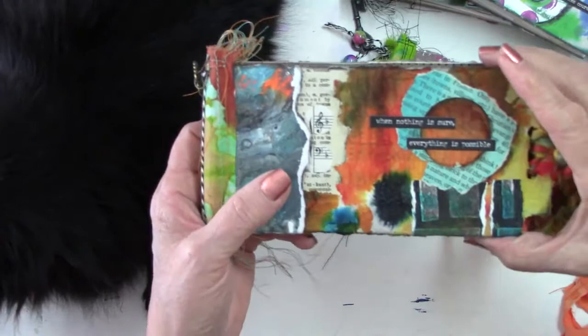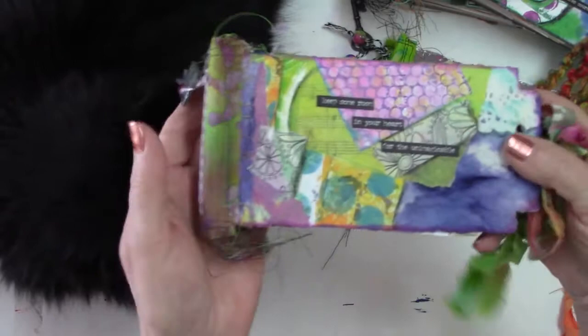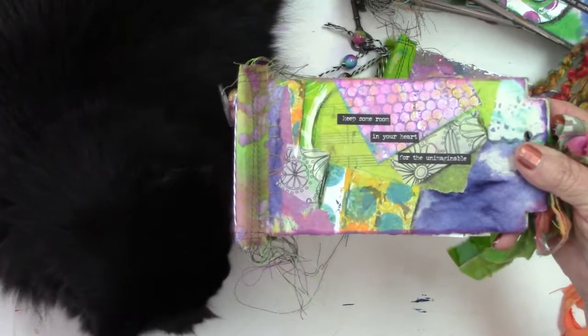I love that one. And then this one keeps some room in your heart for the unimaginable. Anyway, I'm going to show you how to do these and I am going to list these in my Etsy shop. So anyway, I'll see you at the sewing machine and at my cutting table.